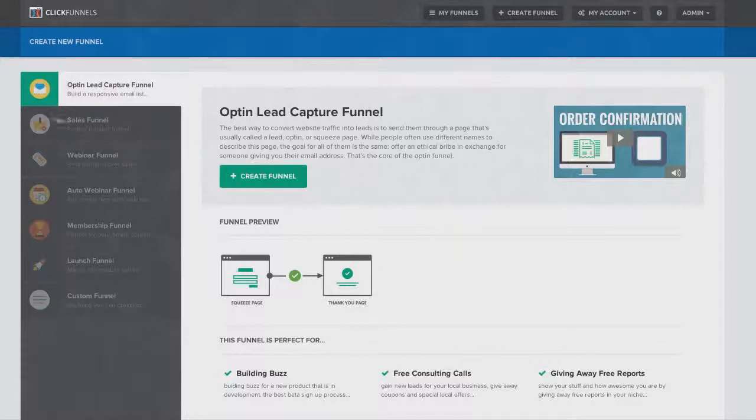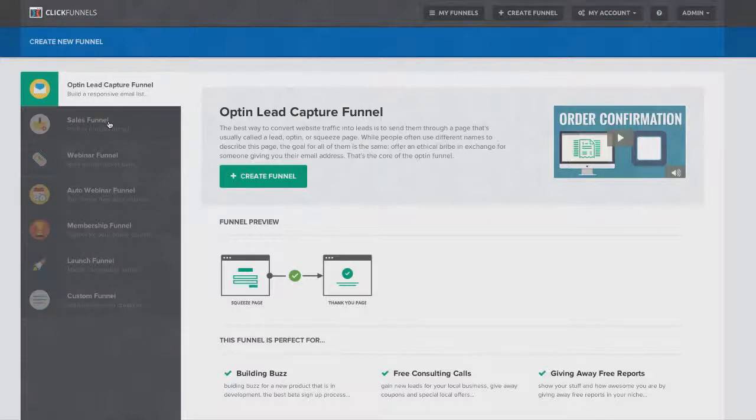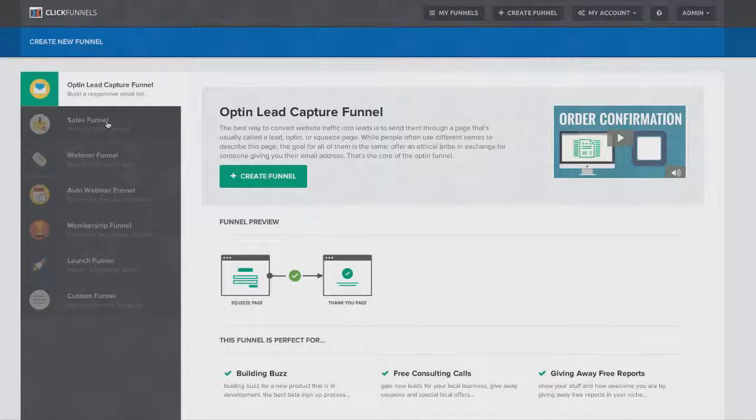In two or three days, we're going to unlock sales funnels, which will allow you to go and create smart sales funnels with upsells and downsells and multi-step order forms. You'll be able to integrate with Infusionsoft, Stripe, whatever your payment processor is, you can integrate it and then create your entire sales process, including your order forms and your upsell pages here inside of ClickFunnels.